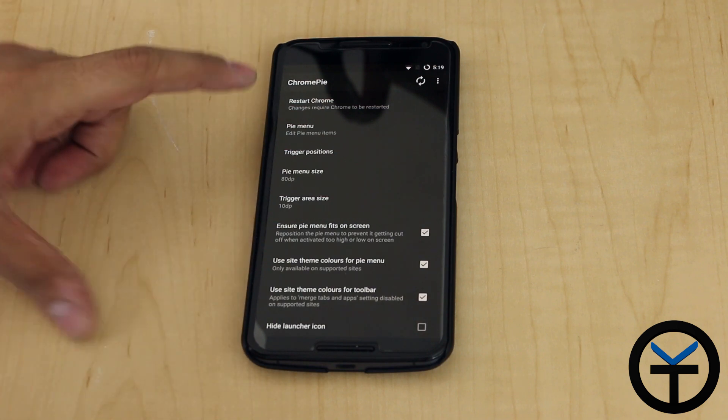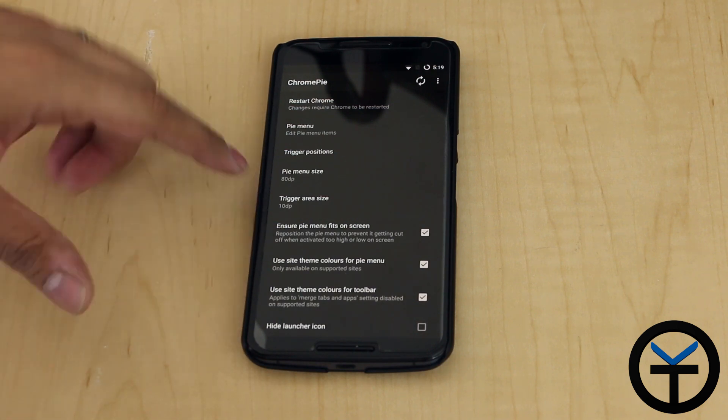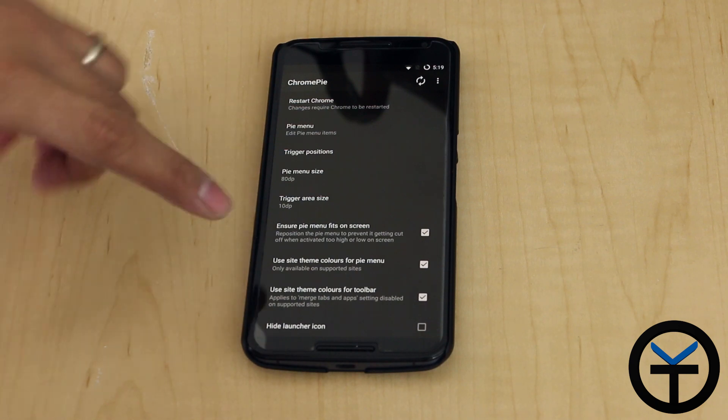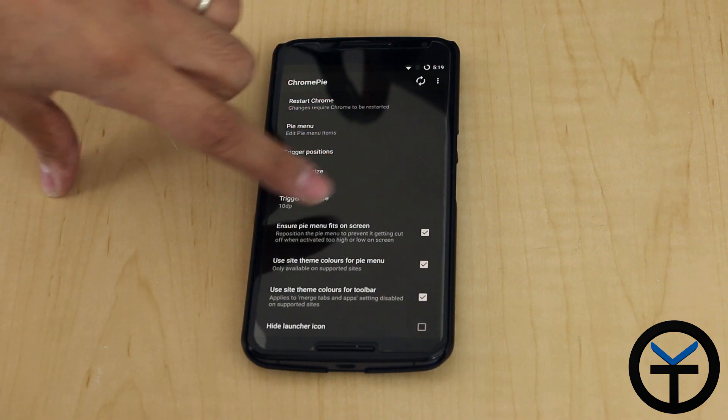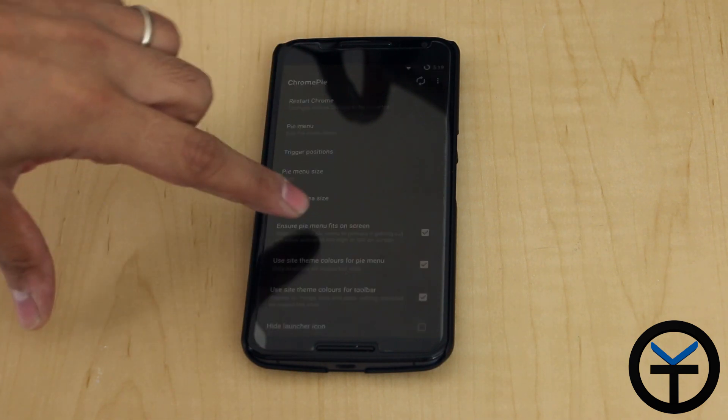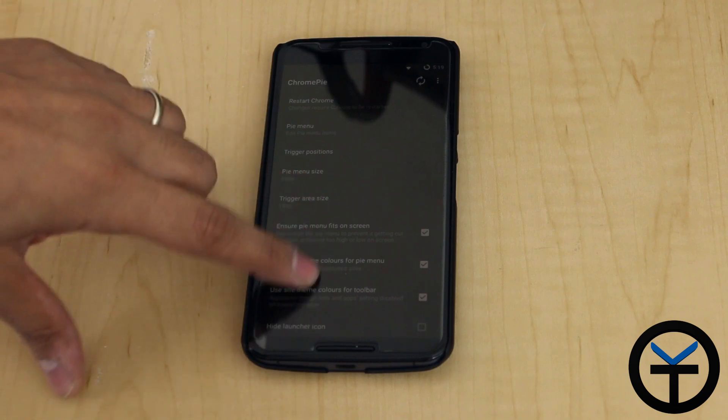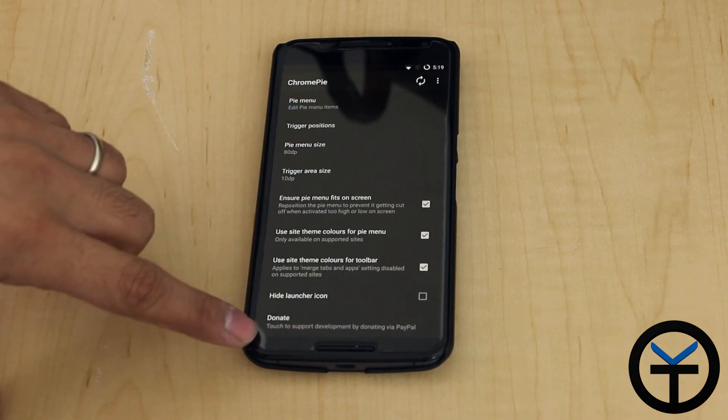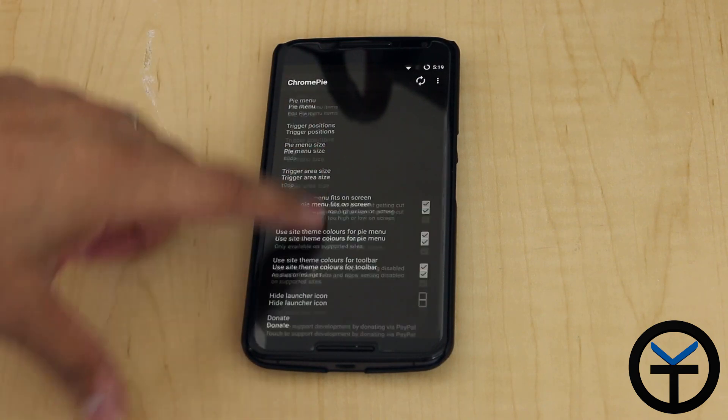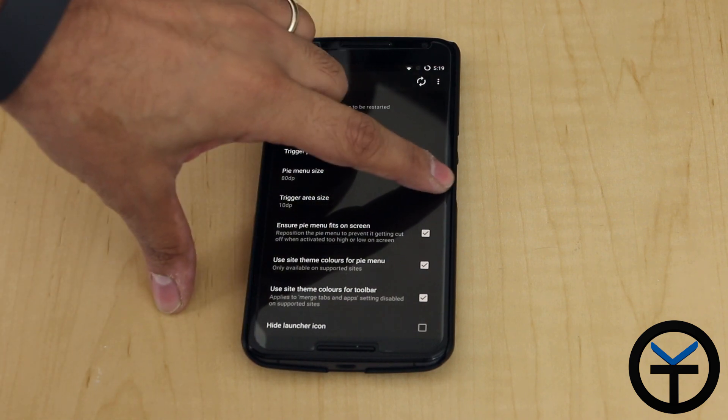You're able to go in there and customize the different buttons. I've already left everything kind of stock overall. For me, it works fine. The only thing I make sure is that if I ever do play with the settings, I make sure that it does fit in my screen. And then there's really only the donating option if you want to support the developer and hiding the icon from the launcher.